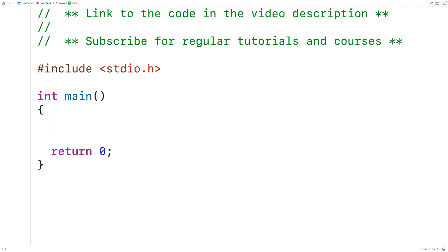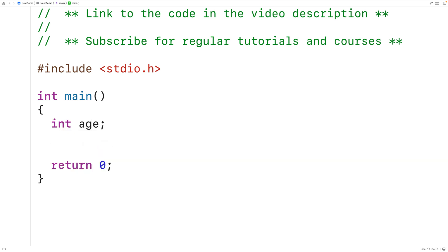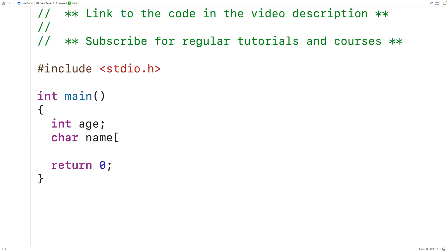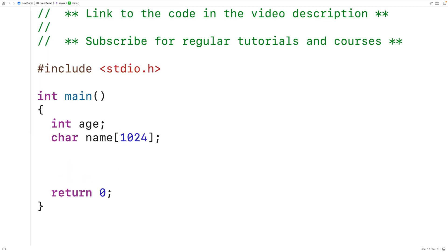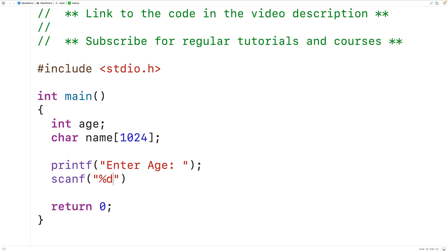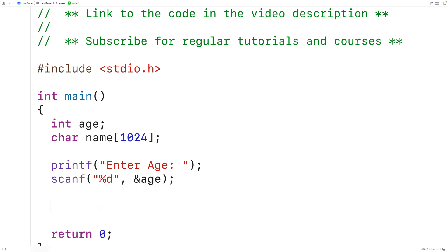We'll ask the user to enter in an age and their name. We'll declare an int variable age to store their age, and we'll declare a char array name to store their name. Then we'll use printf to prompt the user to enter their age, and then we'll use scanf to store the age that's entered into the age variable. Next we'll prompt the user to enter in their name with printf.